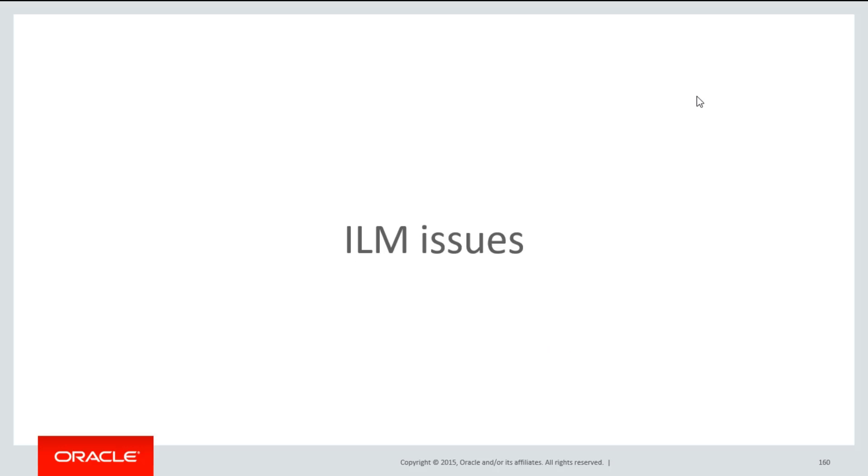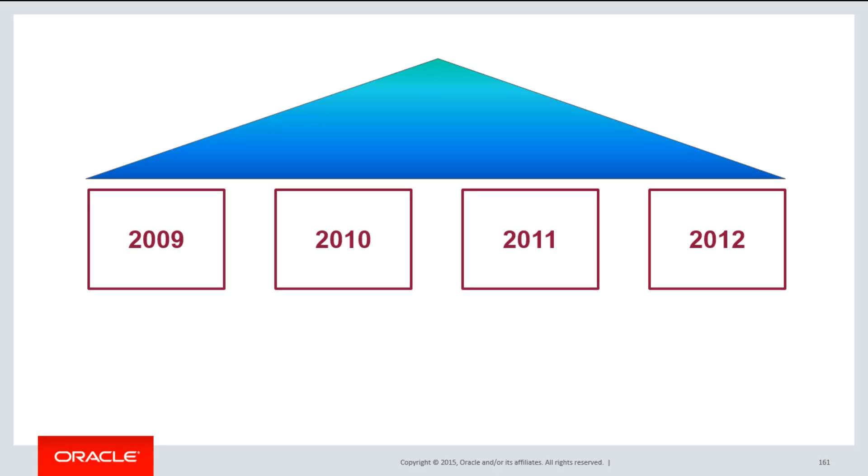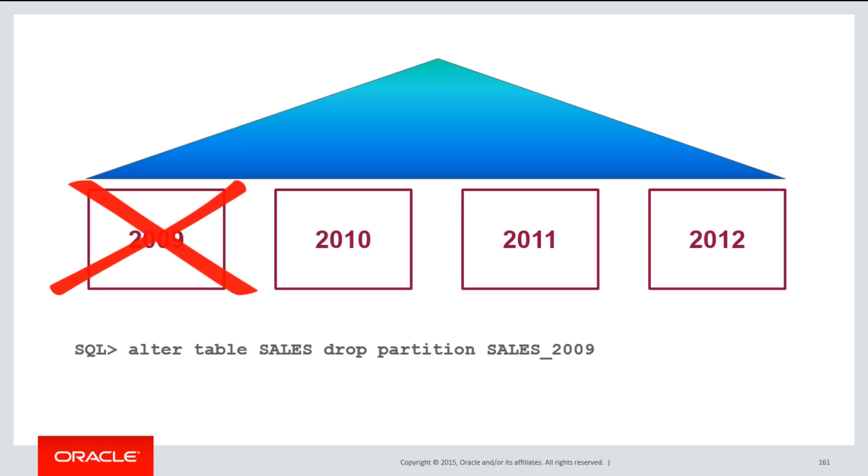Global indexes can introduce some information lifecycle management issues when it comes to partition maintenance. If I have a global index on top of all my partitions, and then for some reason I want to drop a partition, for example, I may have archived some data off, when I run the alter table sales drop partition command for a particular partition, I've just taken a great swathe of valid data out of my global index. By default, the entire global index gets marked as unusable.